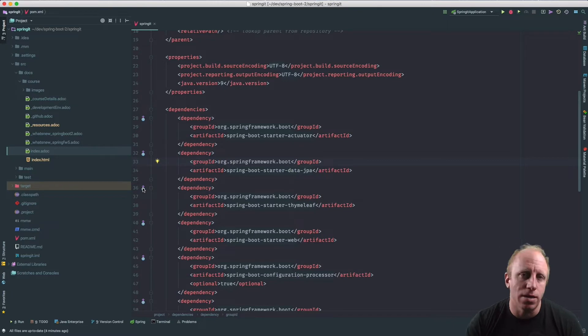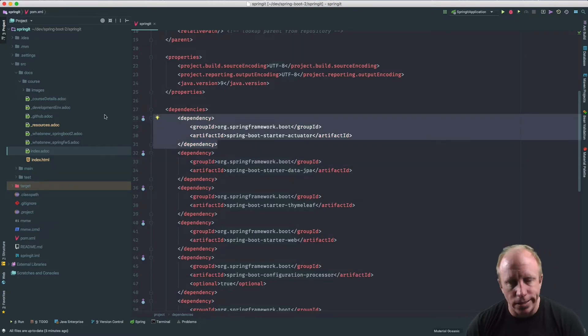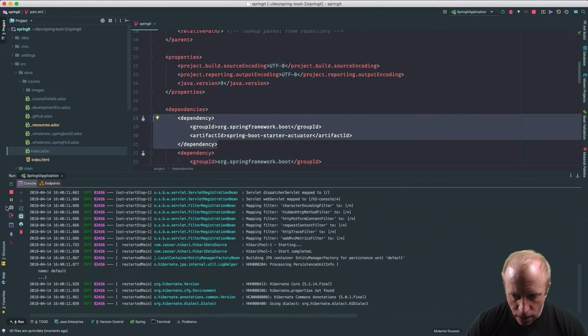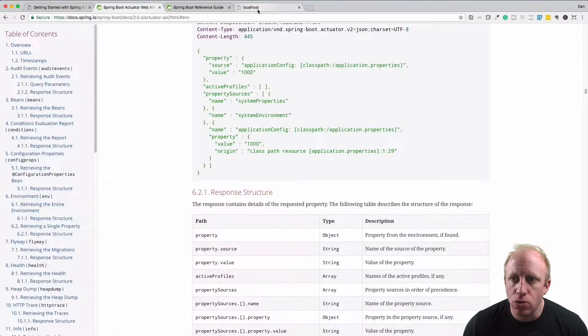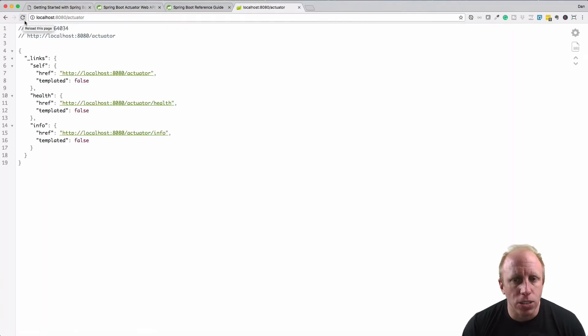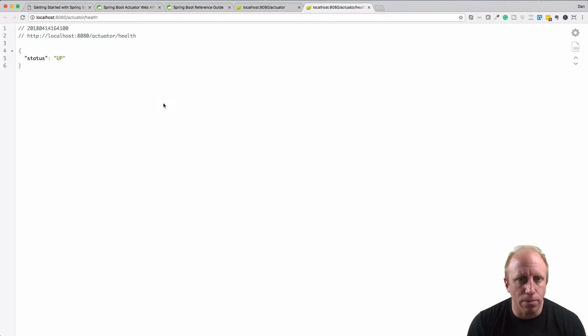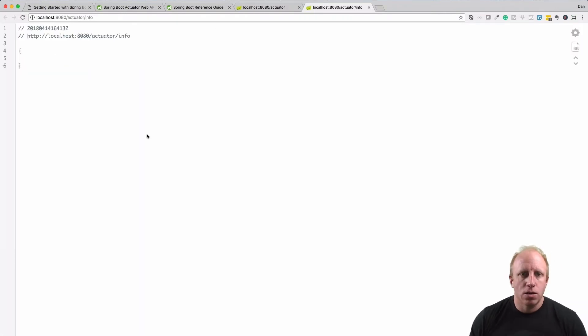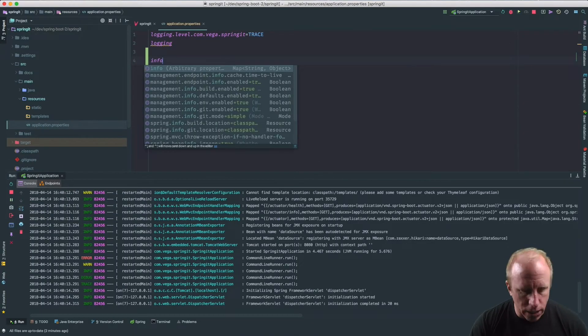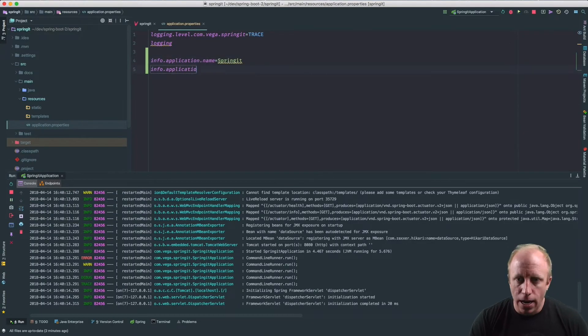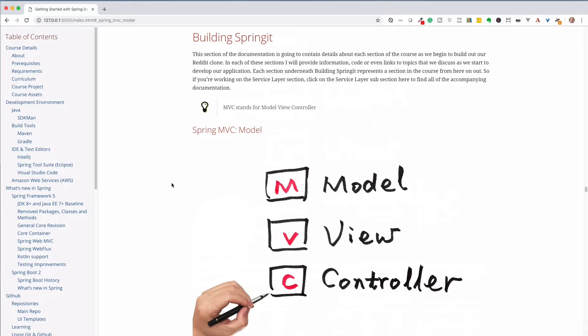We'll take a look at some Spring Boot essentials that every developer needs in their tool belt. Things like Spring Boot's dev tools, configuration and properties, profiles, debugging and logging, and the Spring Boot actuator.